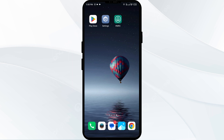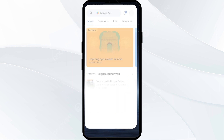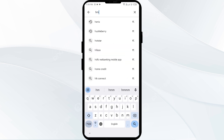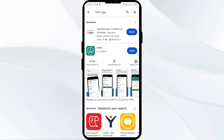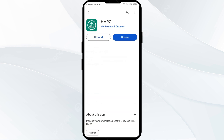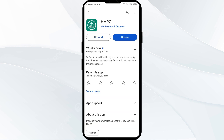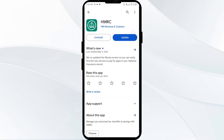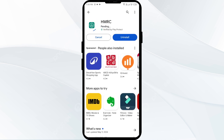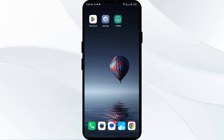The third solution is to update the HMRC app to the latest version. Head to the Play Store and search for the HMRC app. If an update is available, you will see an Update button next to the app — tap on it to update. Once updated, launch the app again.